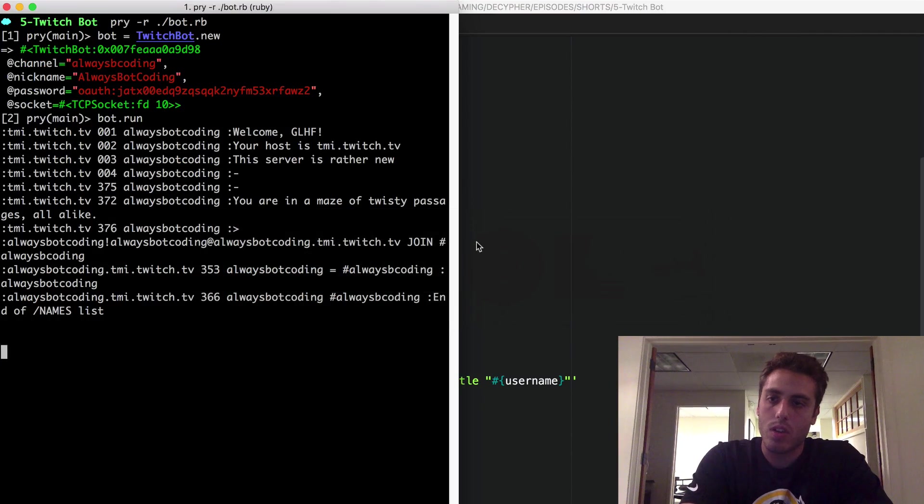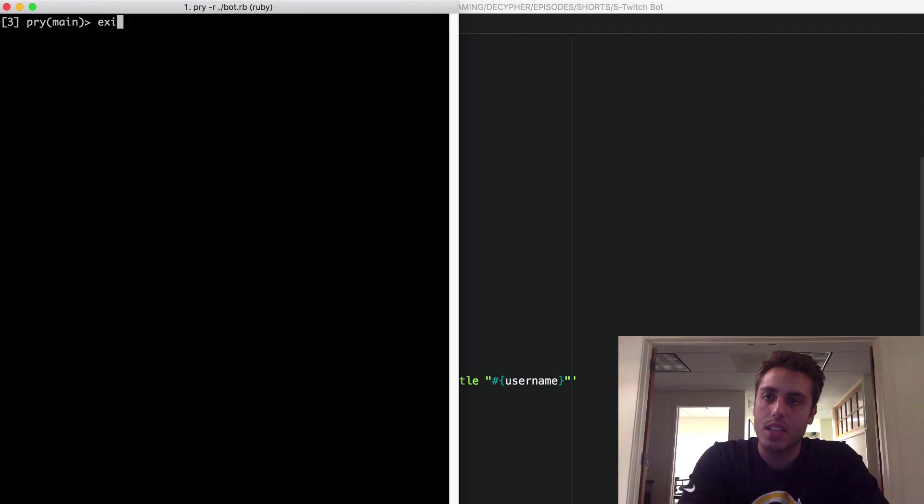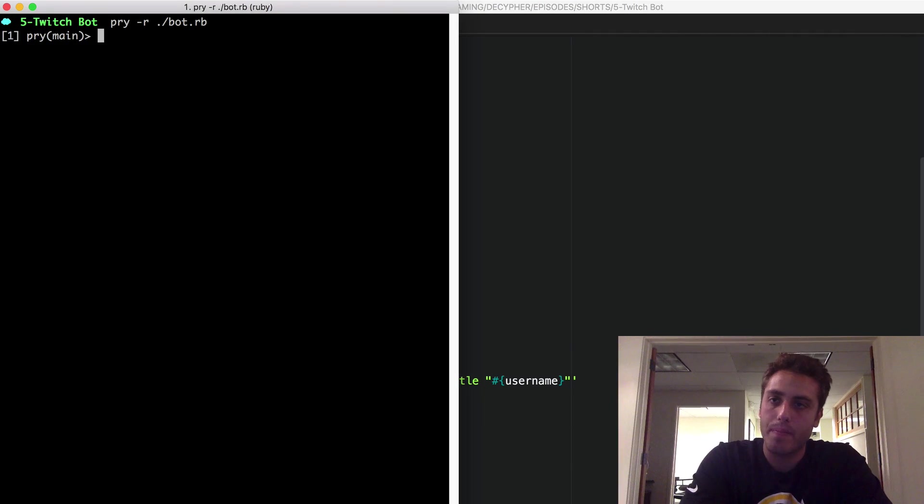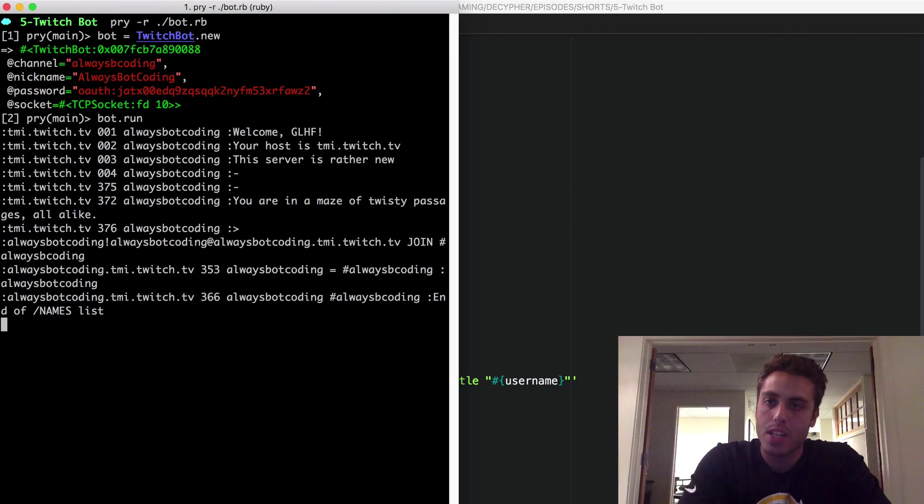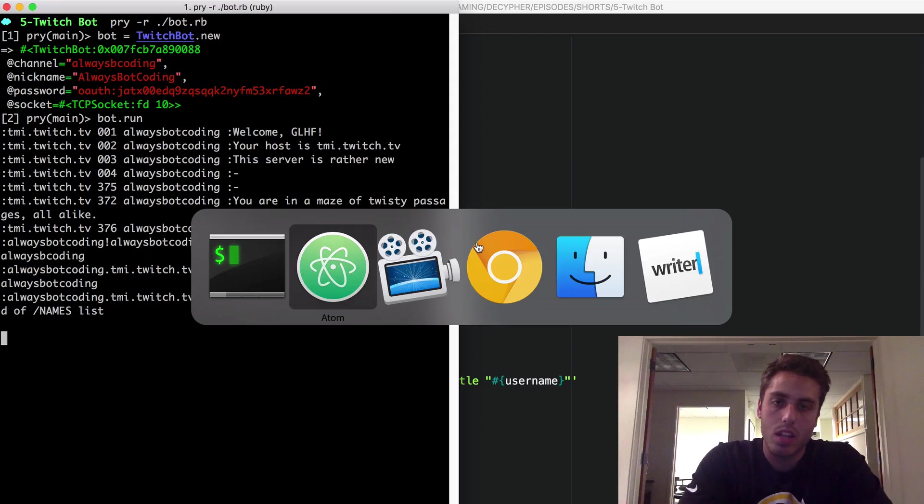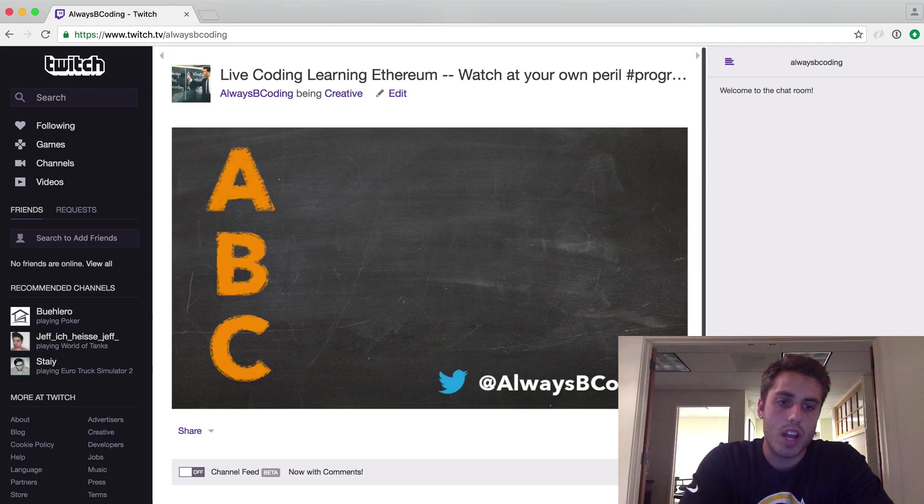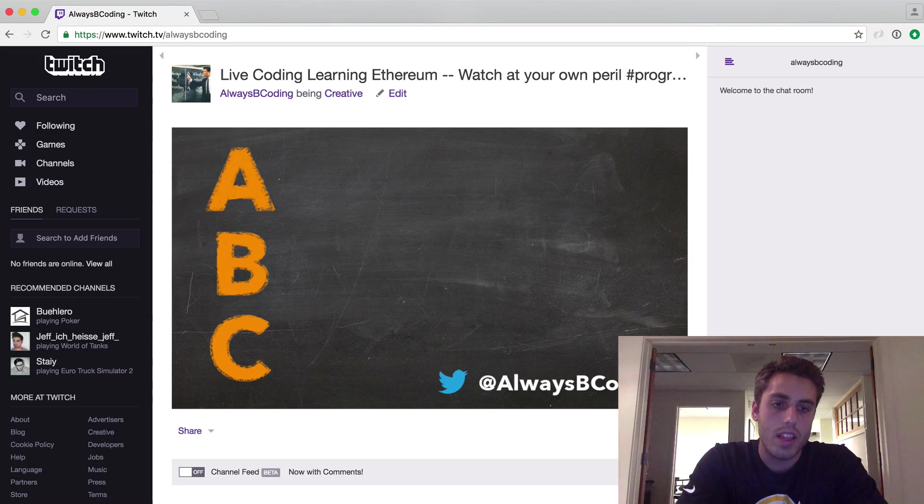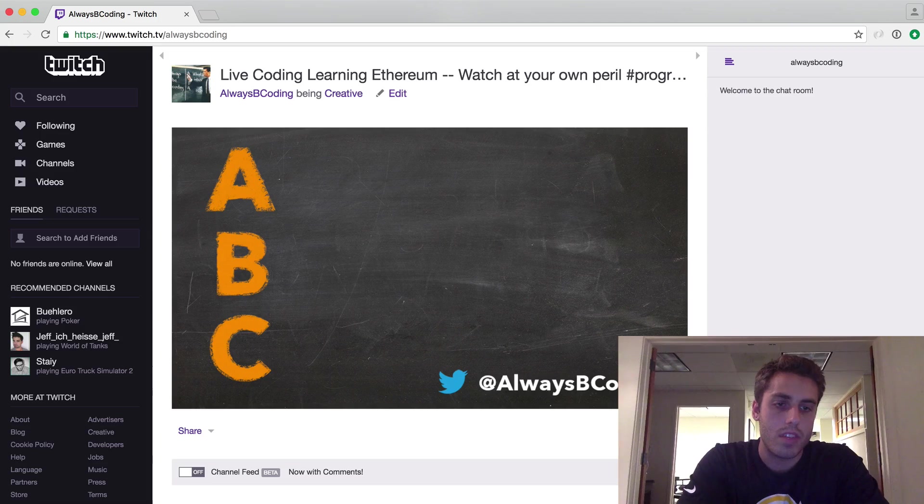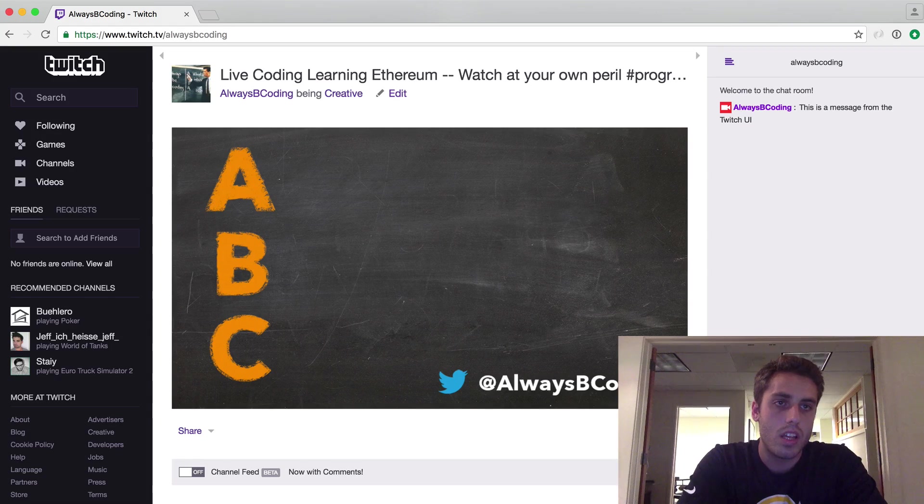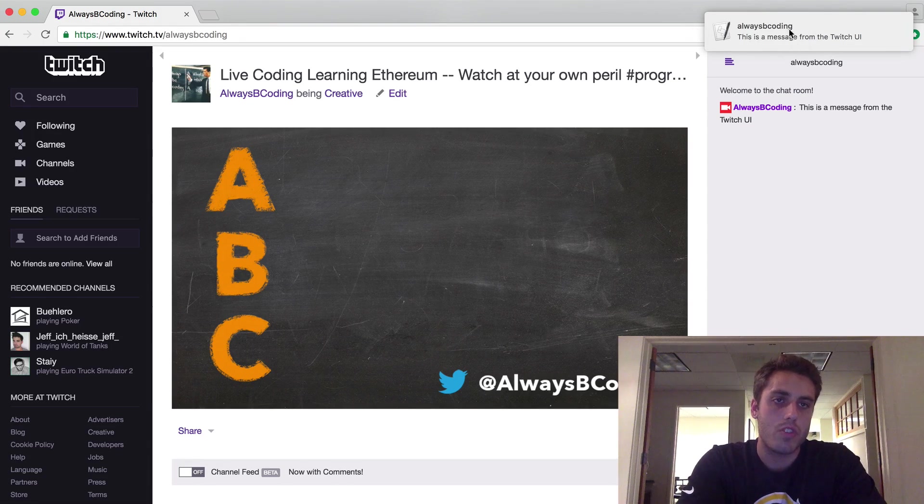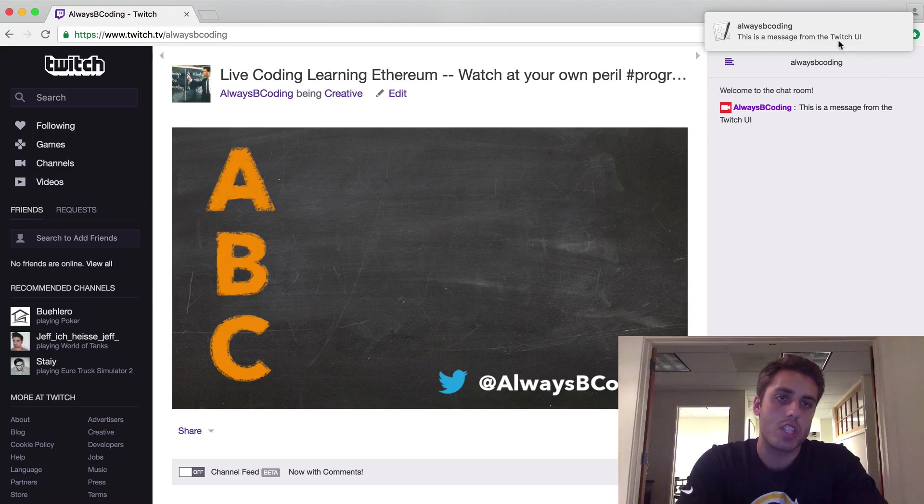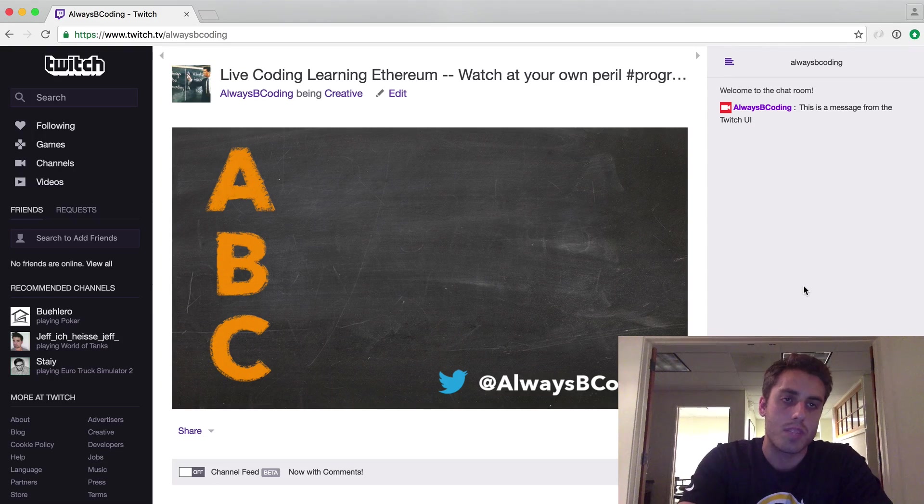And I believe that this should work. So if I exit this, reload my bot, do bot equals twitch bot dot new, bot dot run. And then go back to my Twitch channel and write, this is a message from the Twitch UI. And hit enter. I see that this does pop up with the username in my notification center, which is what I want when my Twitch stream is in the background.